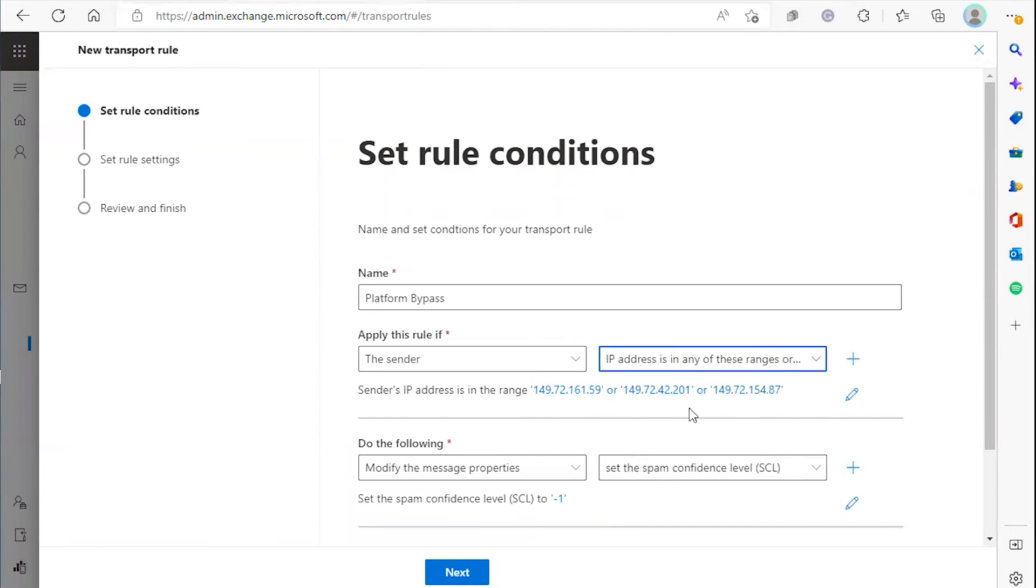You'll see these right here. Next, under do the following, we're going to keep modify the message properties.